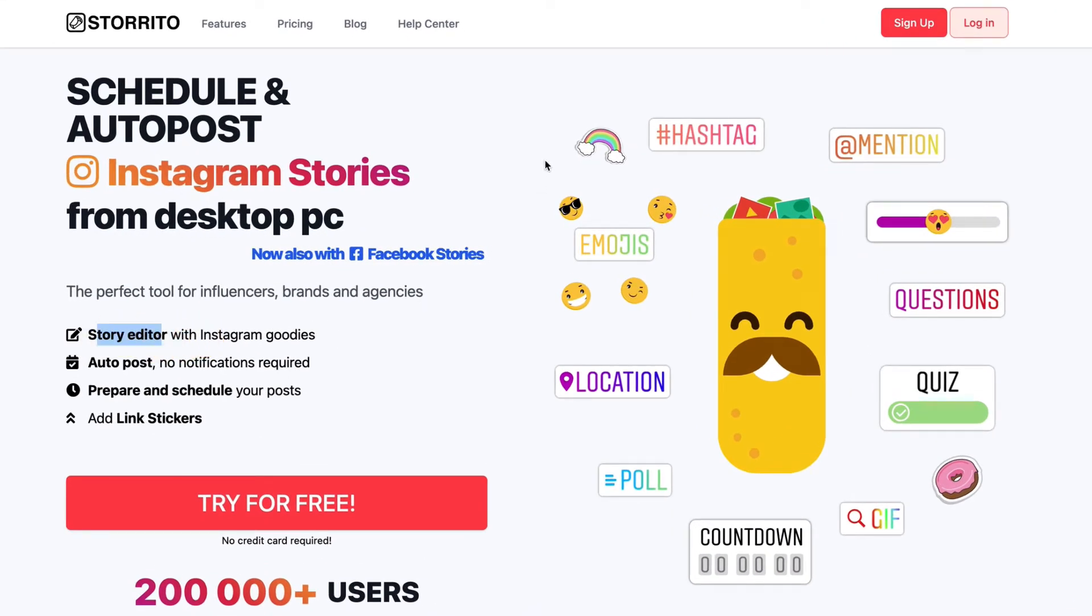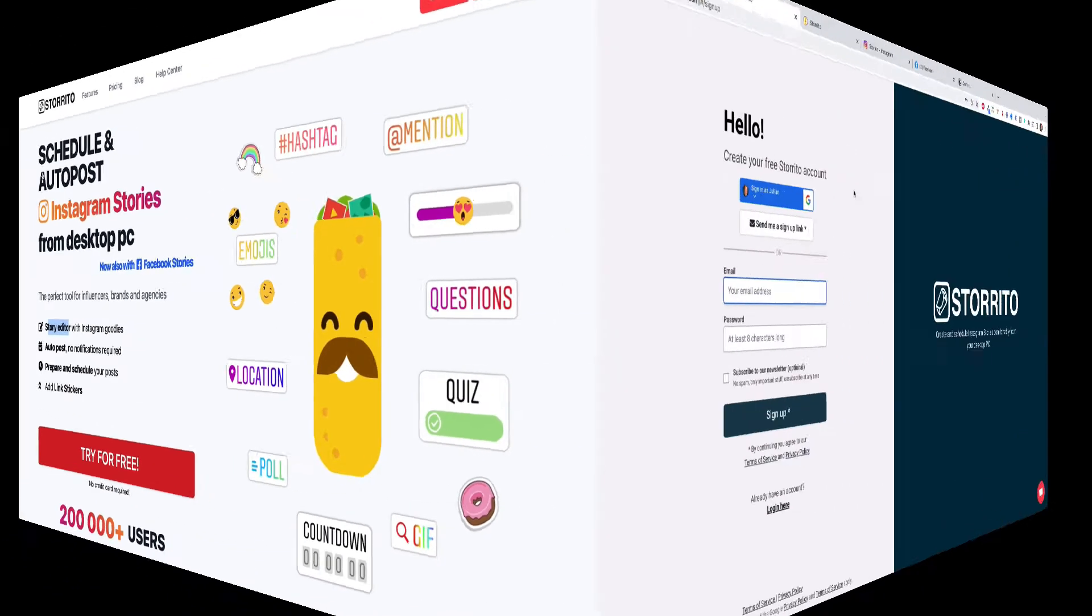In order to try it out simply click on storito.com in the description down below or type it in your browser and then you can click on try for free.